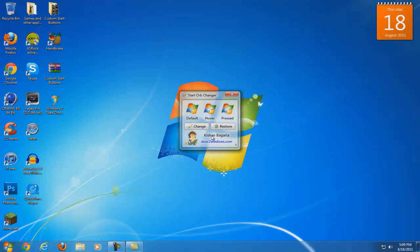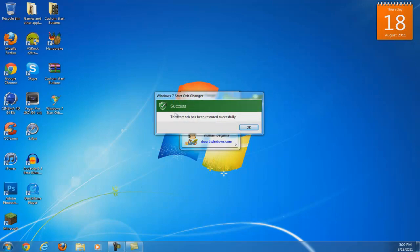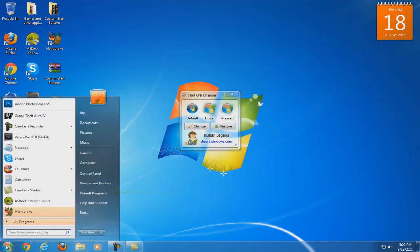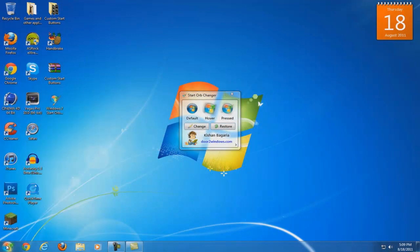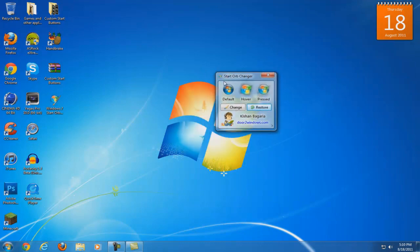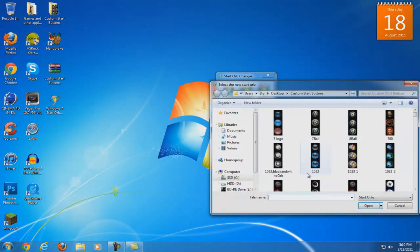If you want to restore it back to the original start orb of Windows 7, go ahead and press Restore. When you do that, you should get a confirmation message saying 'Success' and you will have your old start orb back. You can also change your start orb by going to Change and then choosing it from the custom start orbs folder.